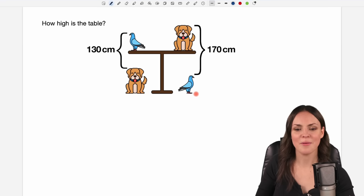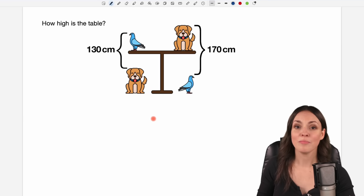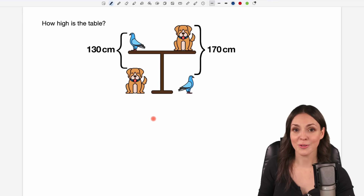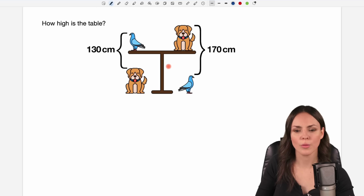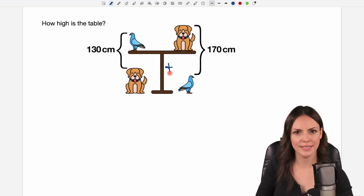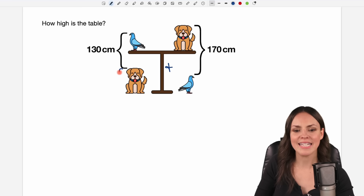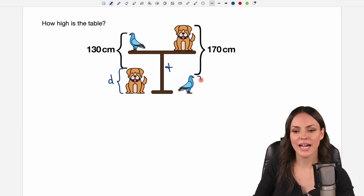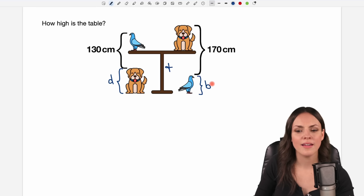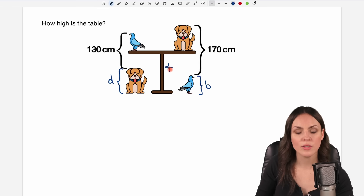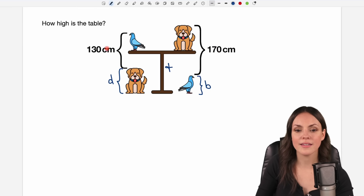That was the graphical approach. Now for the mathematical approach: we call the height of the table t, we call the height of the dog d, and we call the height of the bird b. Now I want to find connections between d, t, b and the numbers that are given.